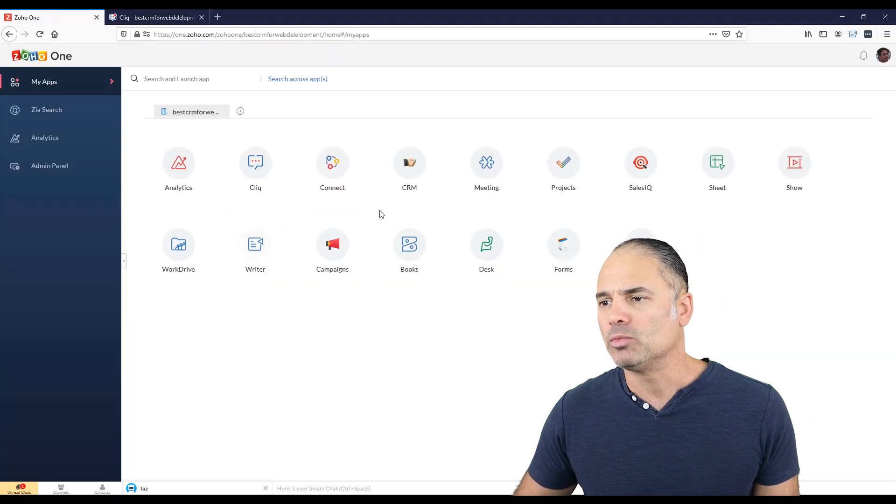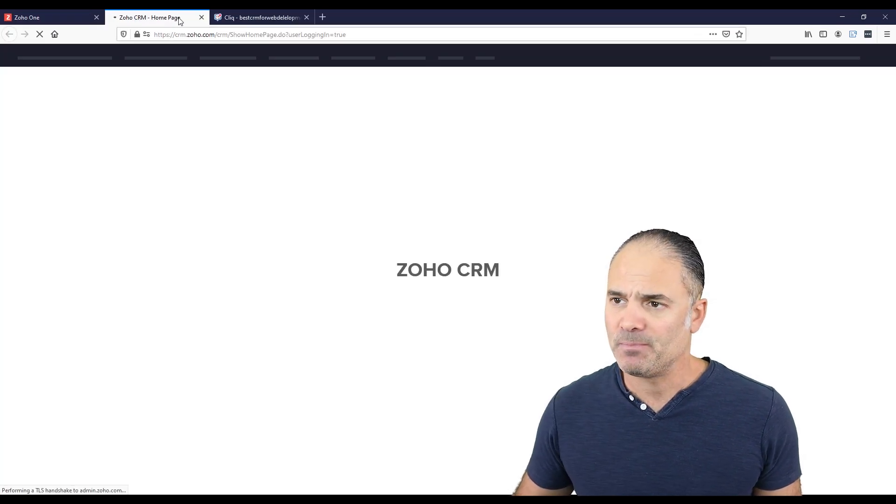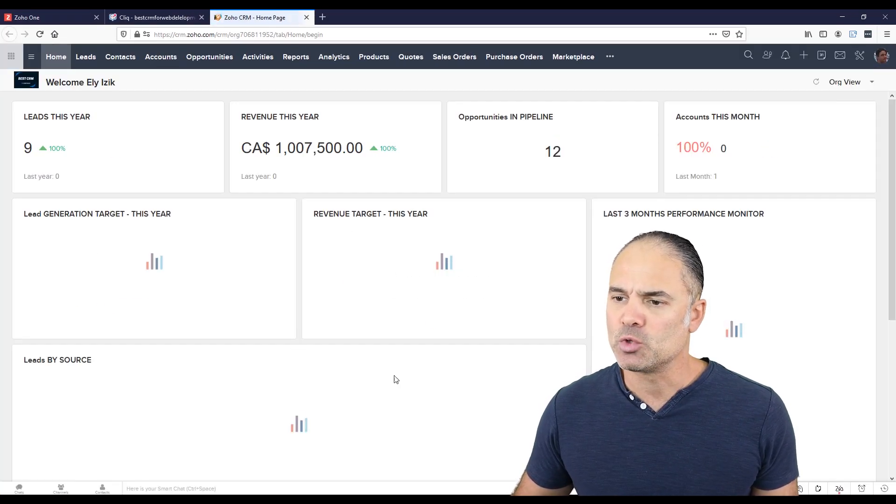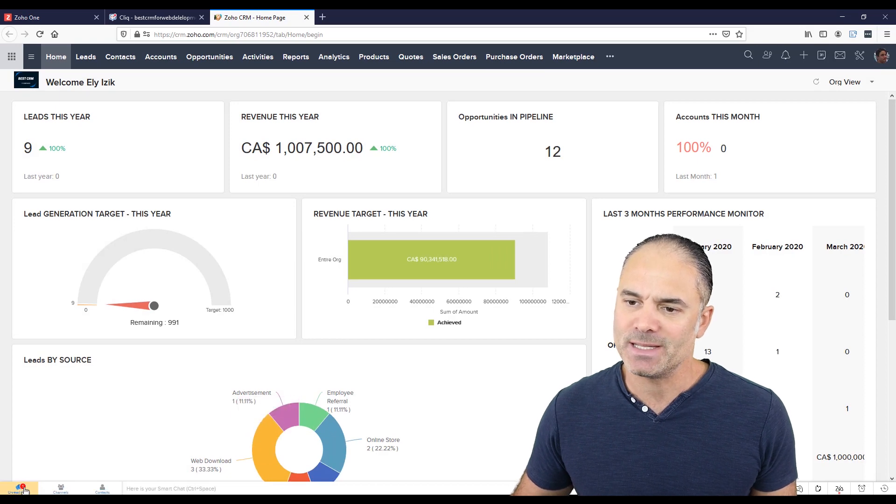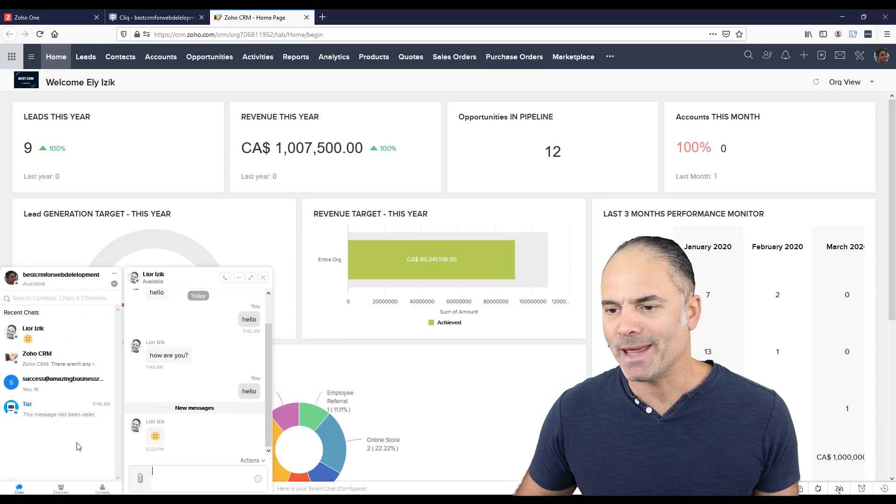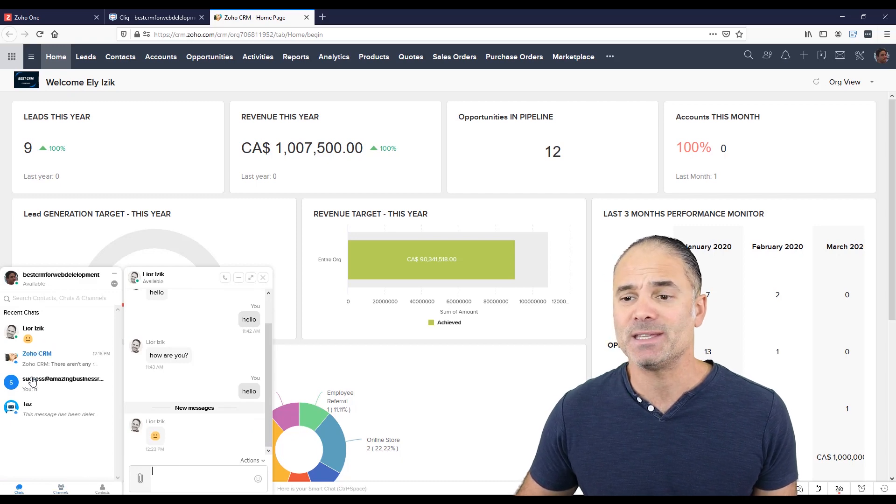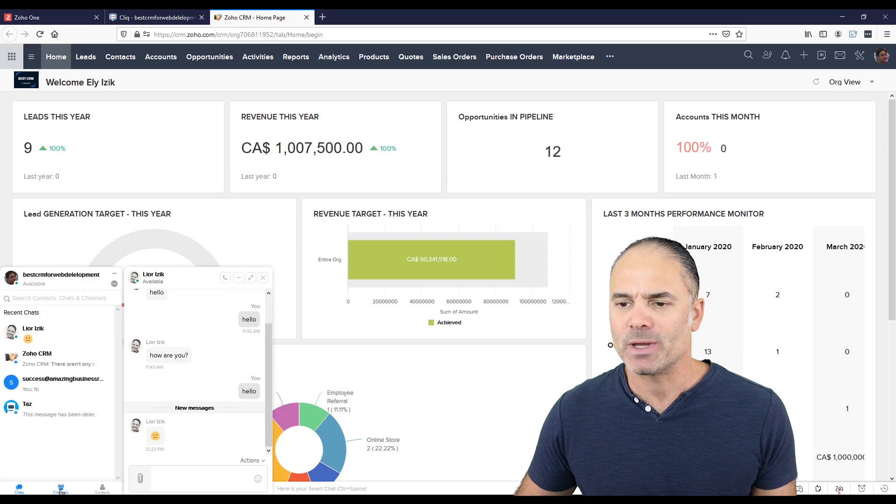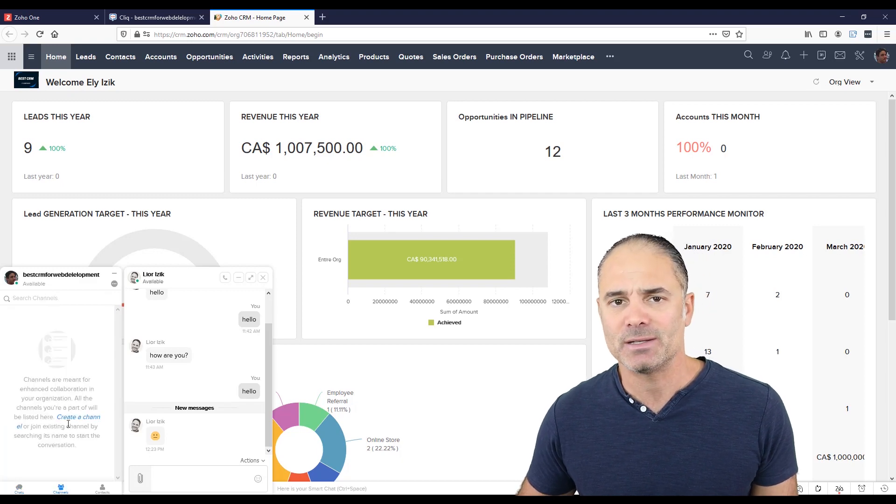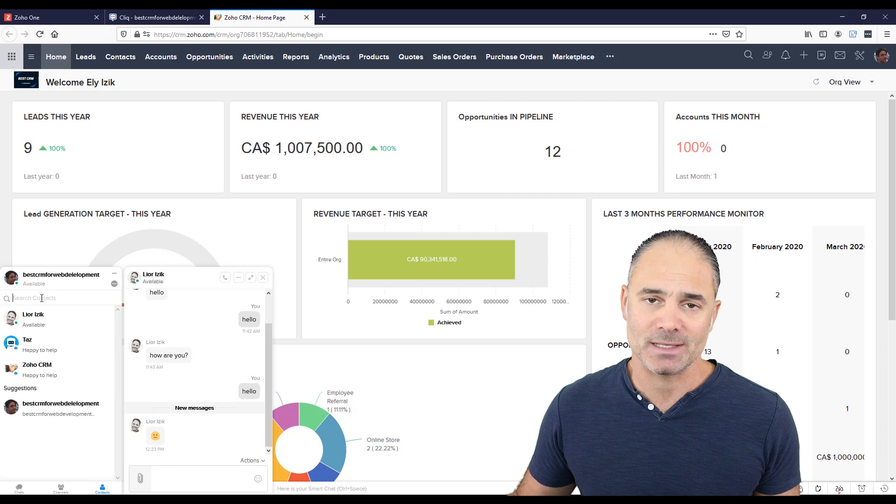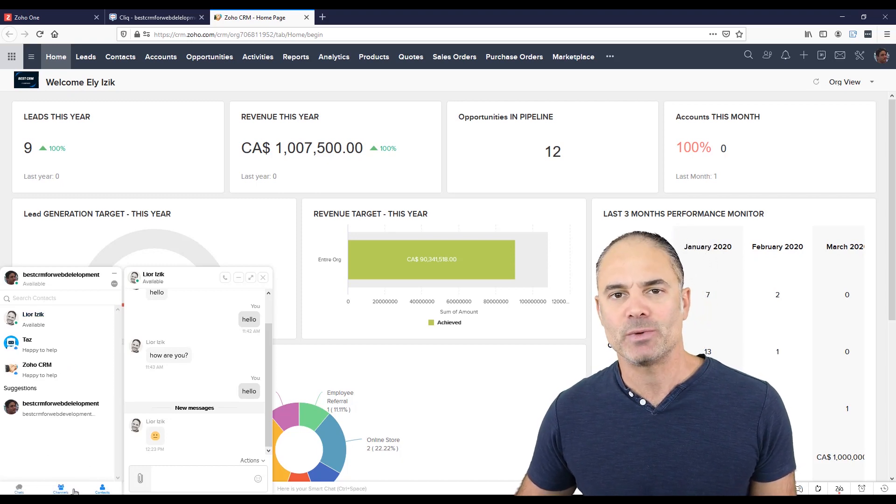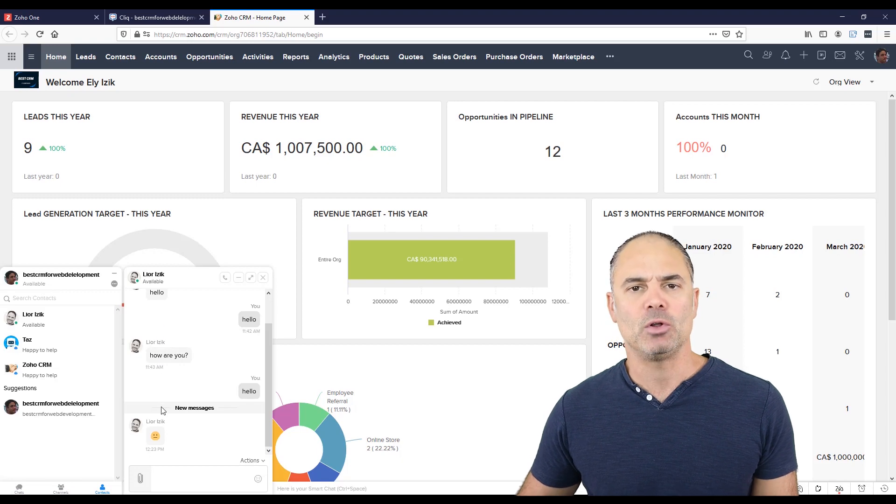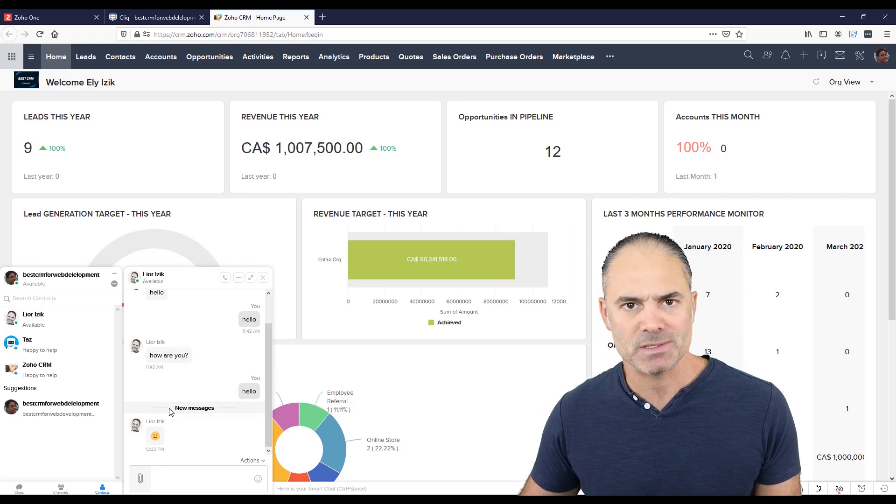Now, if you will go, let's take Zoho CRM as an example. If you will go to Zoho CRM, on the bottom of the screen, you can see all your unread chats, which means whenever you will click on the chats, you will see all your existing and past chats. You can see all the channels that you are subscribed to, and you can see your contacts. So everything is available on the left bottom of the screen. And that's available also in most of the Zoho applications.